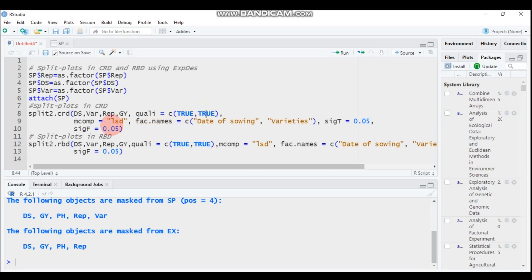The multiple comparison test I'm using for this tutorial is the Least Significant Difference (LSD). You can also change it to Tukey, SNK, or whichever test you prefer.